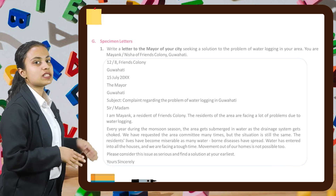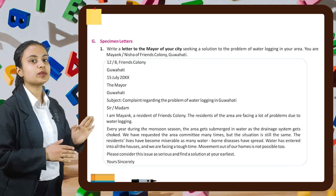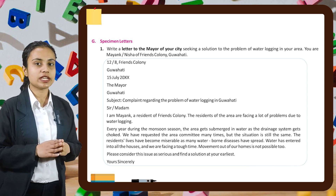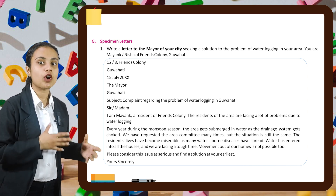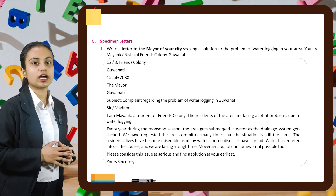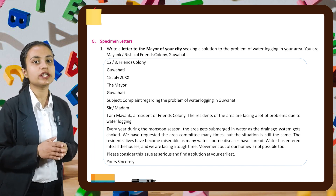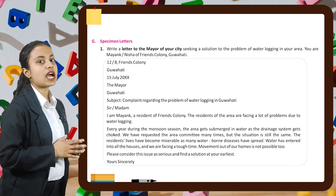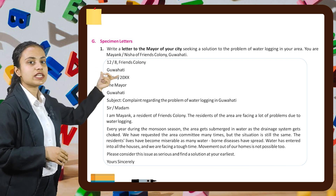Now here are some specimen letters. Let's start with the first one. Write a letter to the mayor of your city seeking a solution to the problem of water logging in your area. You are Mayak or Nisha of Friends Colony, Guwahati. While writing a letter, we start with the address.